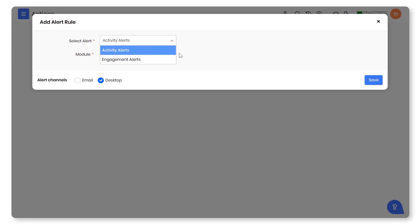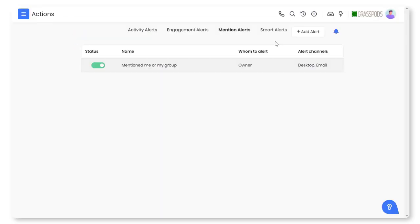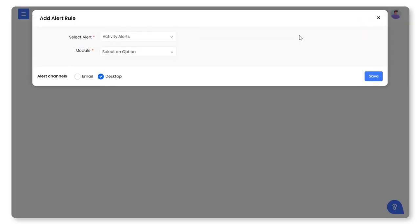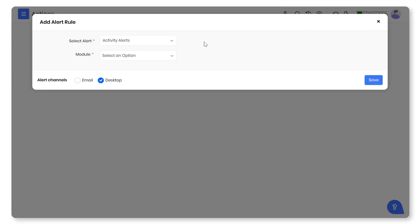As a team manager, you can set up smart alerts in addition to activity, engagement, and mention alerts.